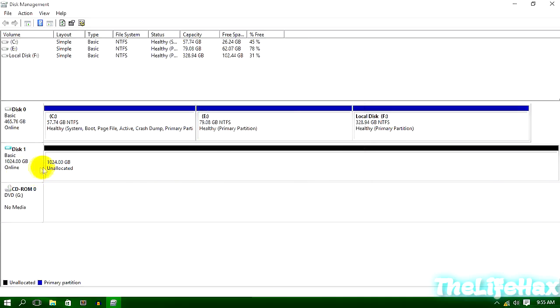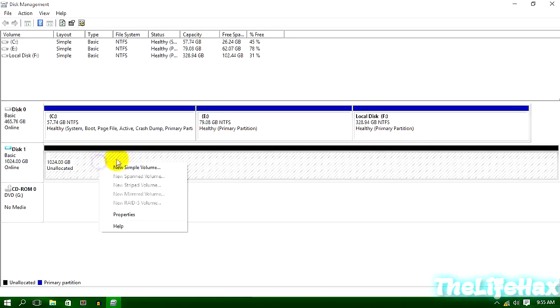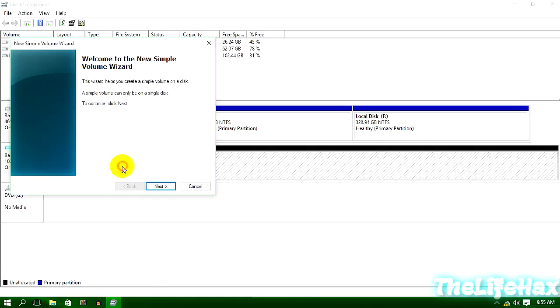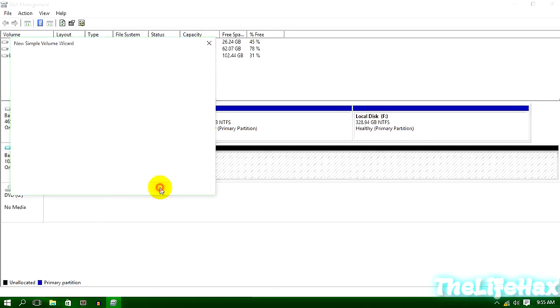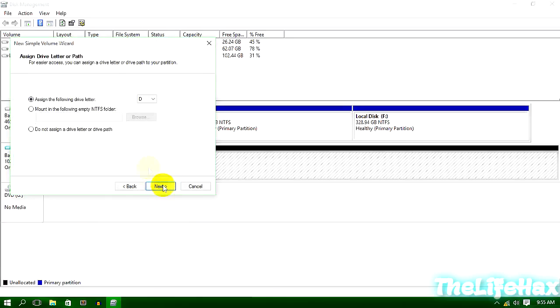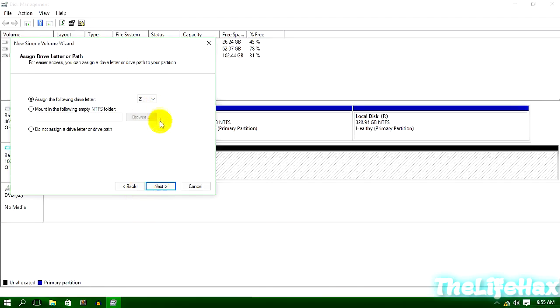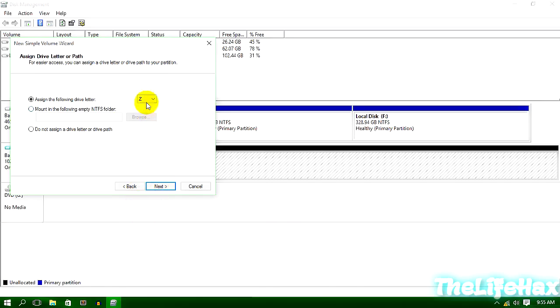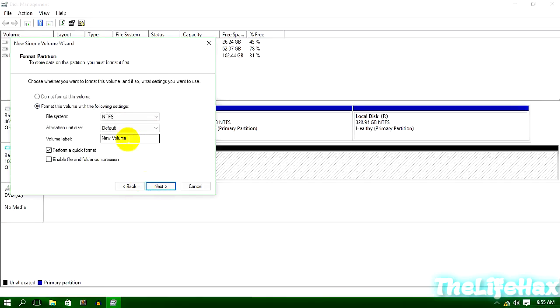So right now it's attached, now it's clickable, and you guys can click on New Simple Volume. So just click on Next, and I want to give terabyte more space, and I can click on Next, and give the letter that you want. So I'm giving it Z.